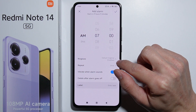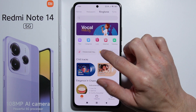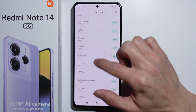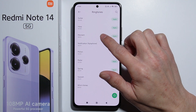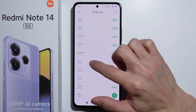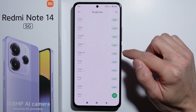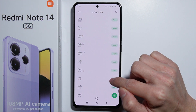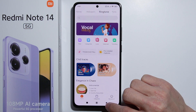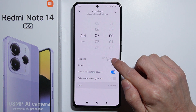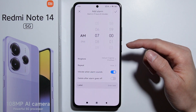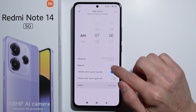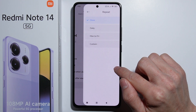Here you can select the ringtone for your alarm. Choose from the pre-installed ringtones — these are all the available sounds on your phone. Select one to preview it, then press Apply. Right here you can change the sound of your alarm ringtone.